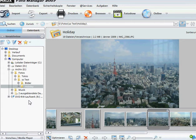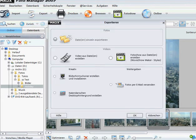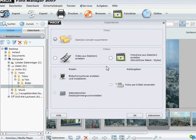You can also export your photos. If you click here you can create photo shows or screen savers. You can also send the photos via email. And of course you can export the files.